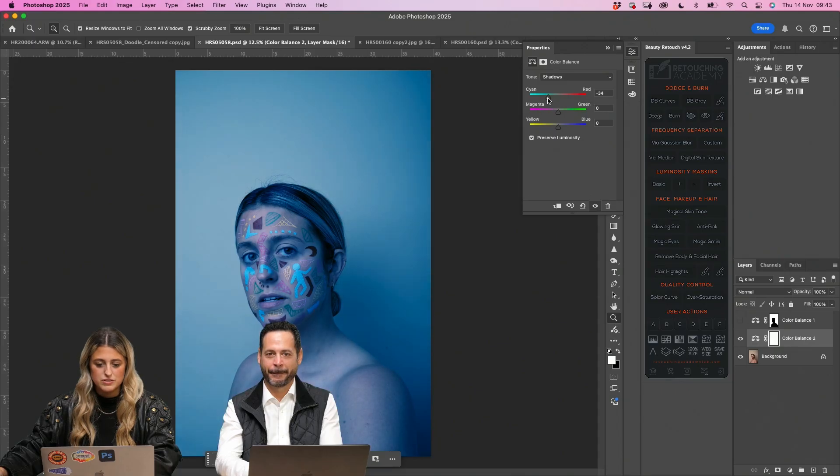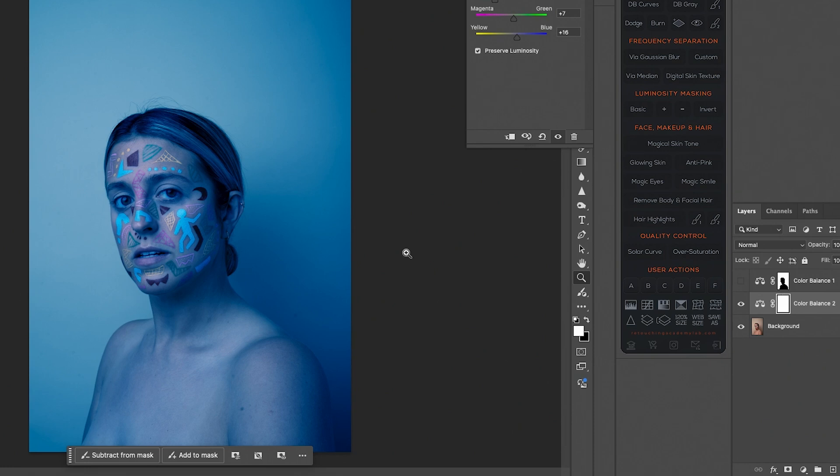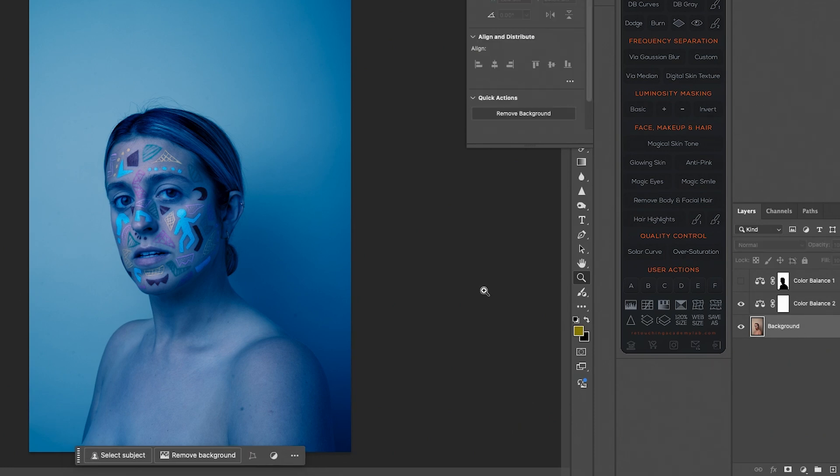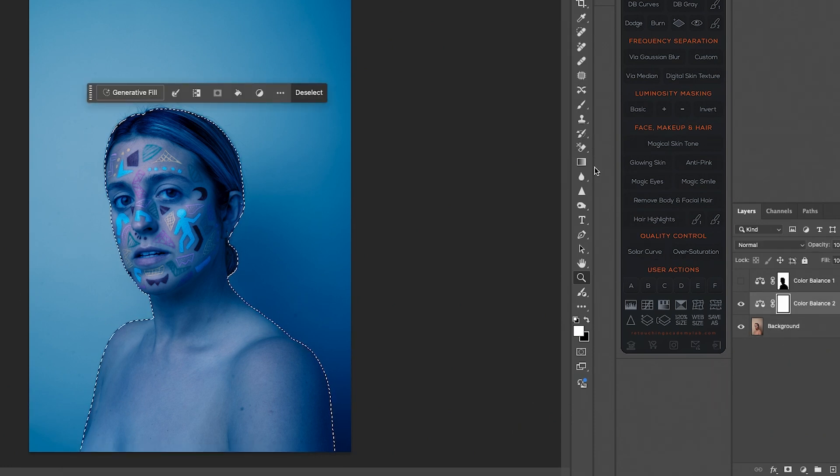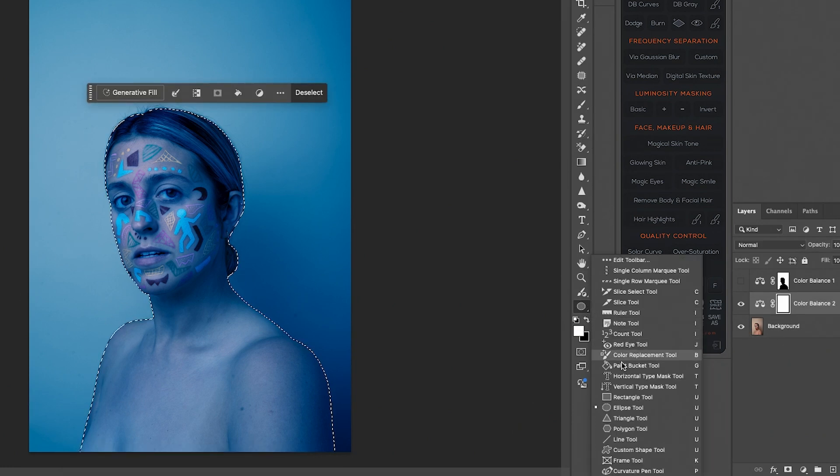So basically just using the shadows. And then I'd go to the background, select subject, go on to here, just pick up the paint bucket tool.